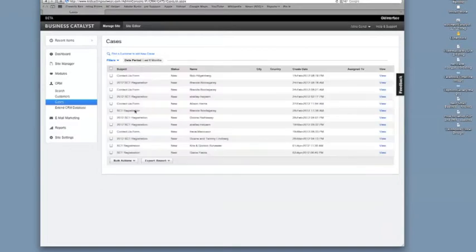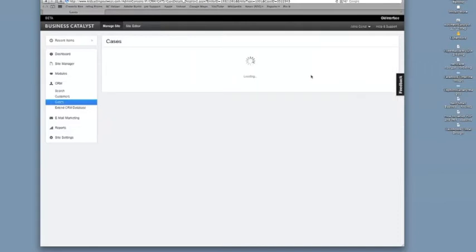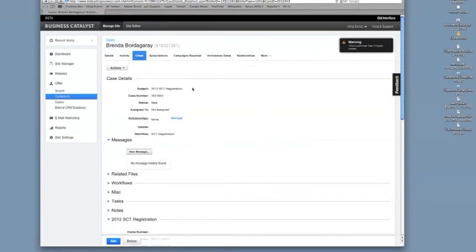And we'll click on one of these and take a look at what we have. Looks like this name has had some contacts already, so we'll view that.